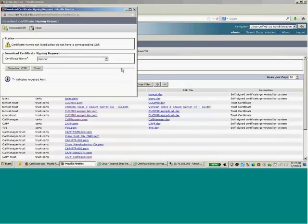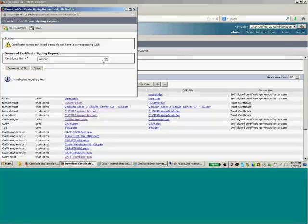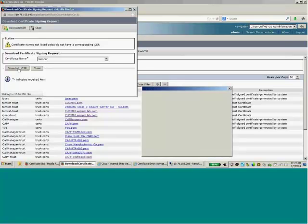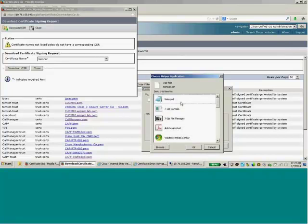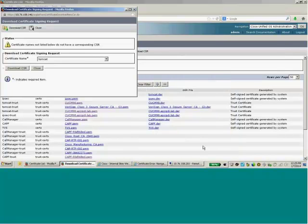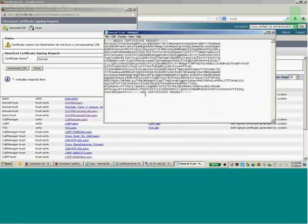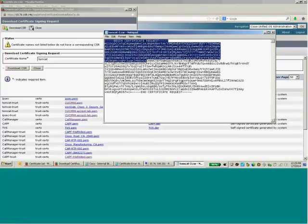I'll click Download CSR. Mind it — I'll make sure it's Tomcat, because you could generate multiple CSRs, so you have to pick between what you're generating and what you're downloading. I'll click Download, open it with Notepad. Here is my CSR — as you can see, this is the PKCS base64 encoded format.